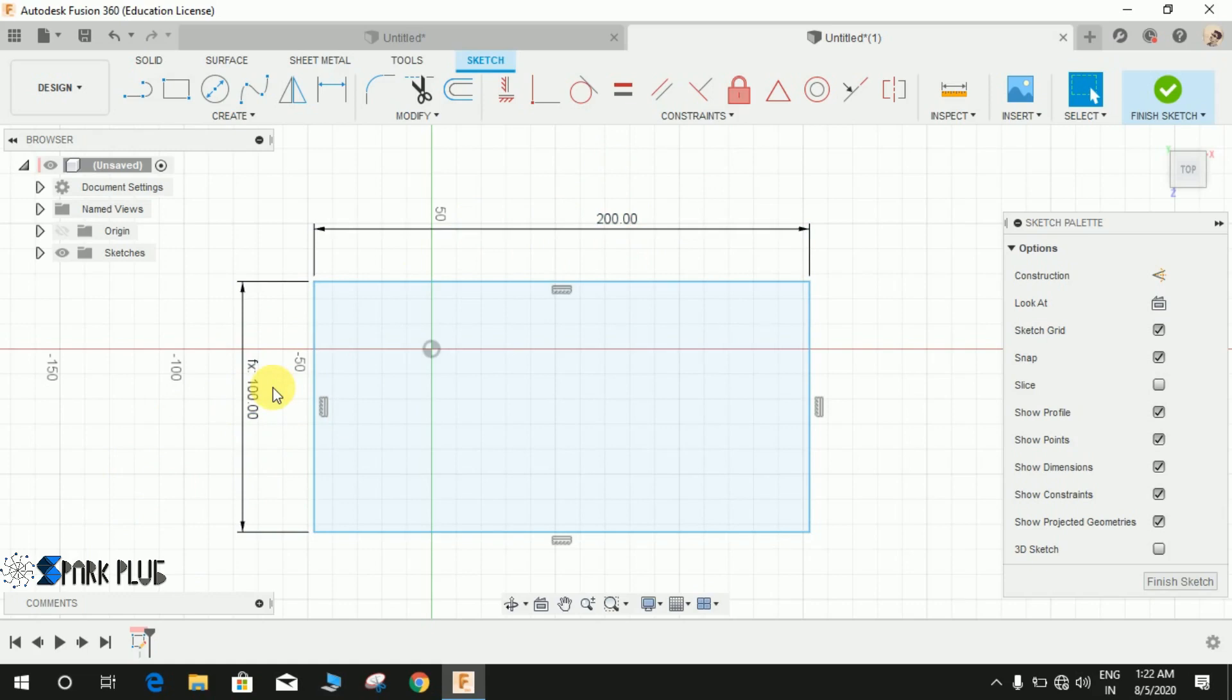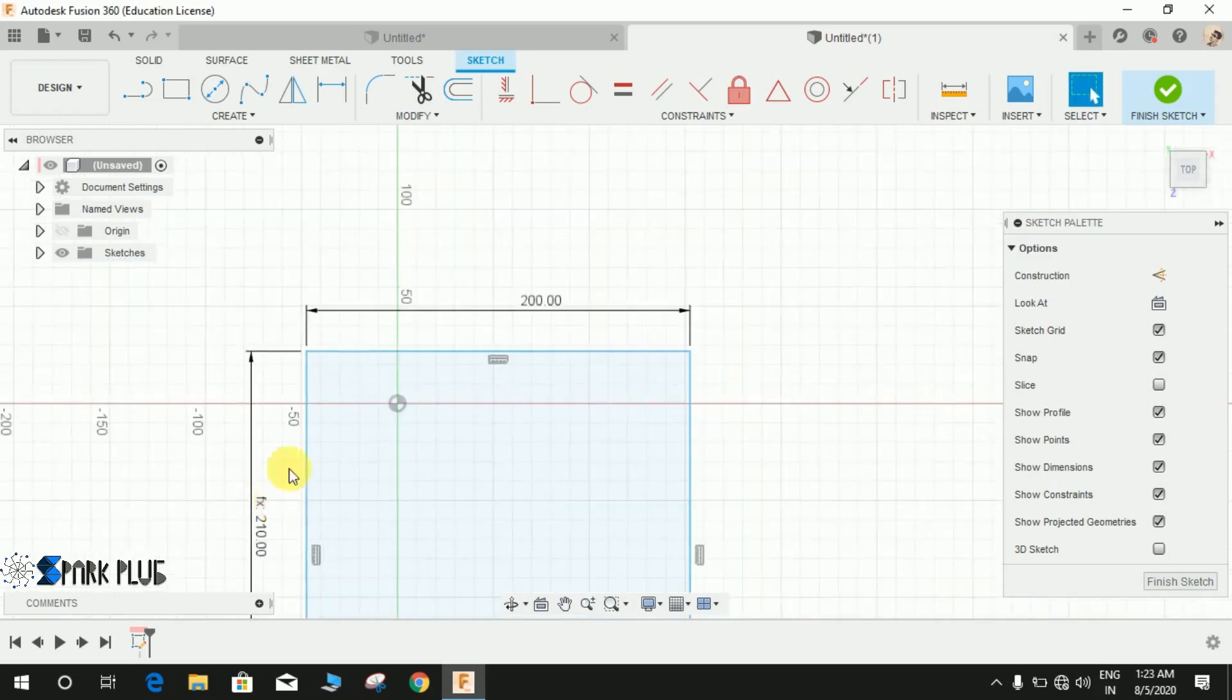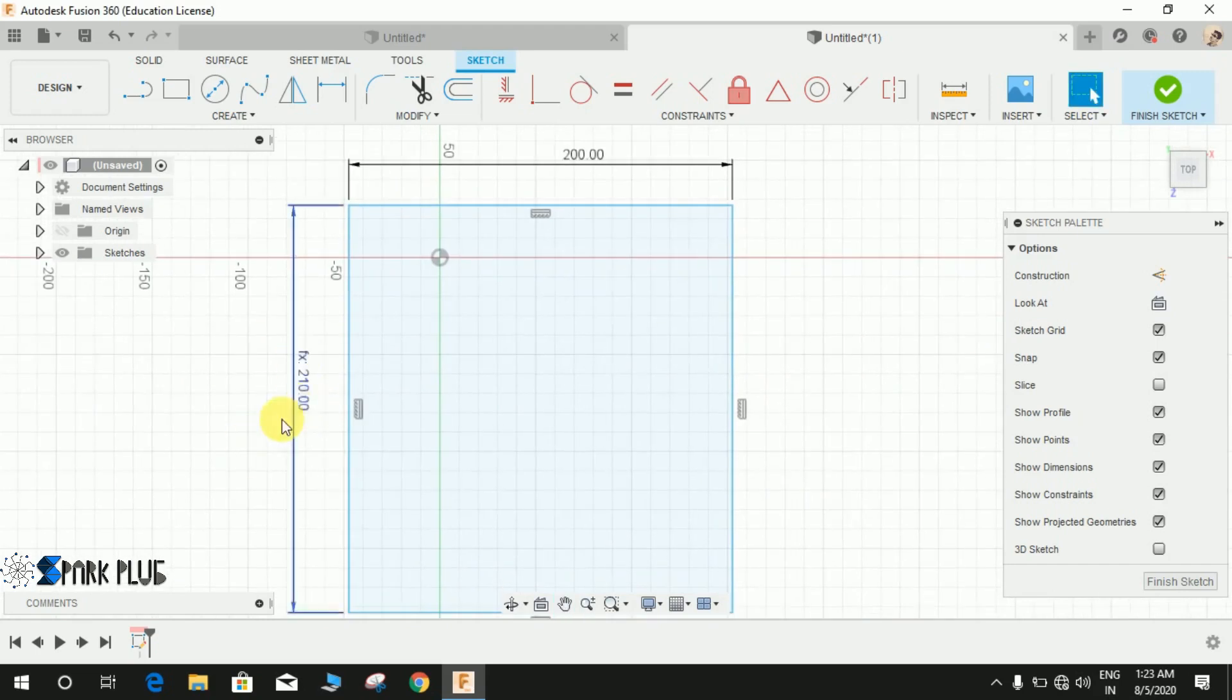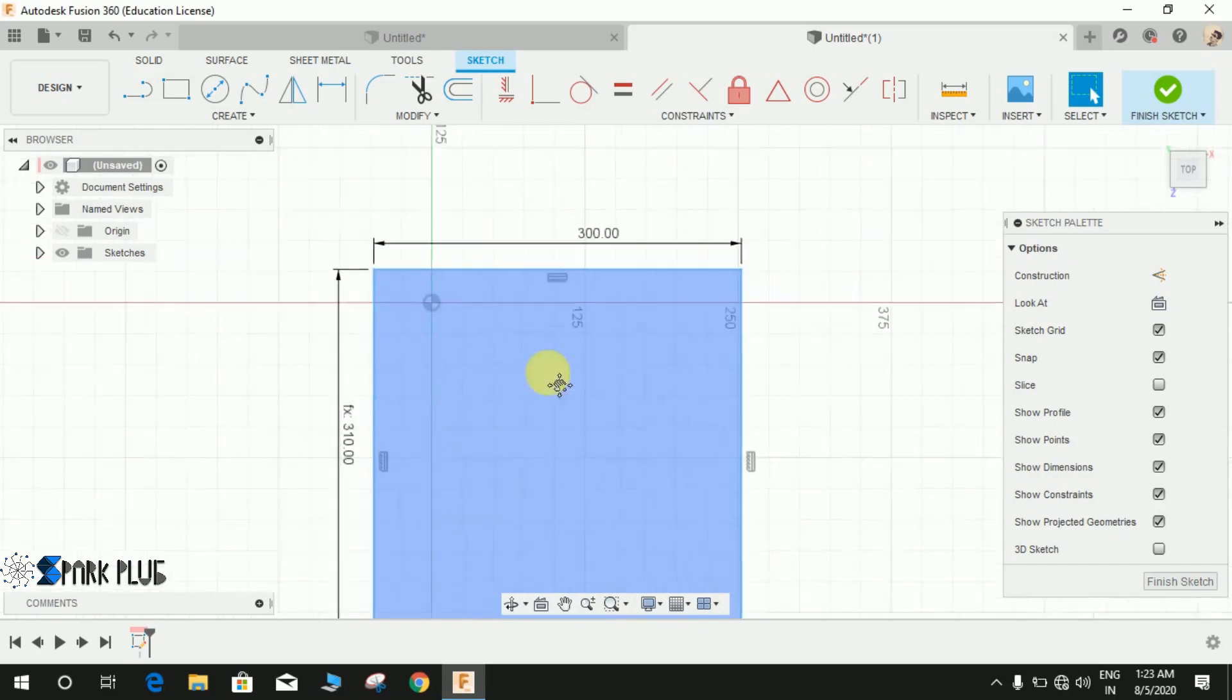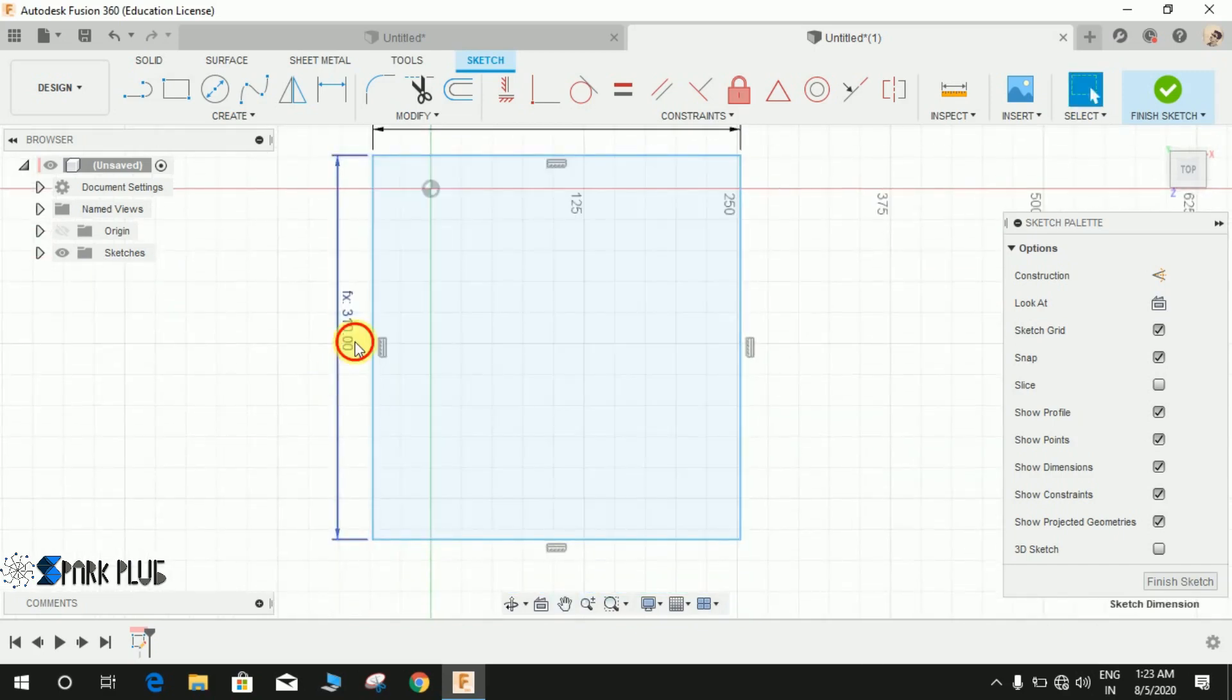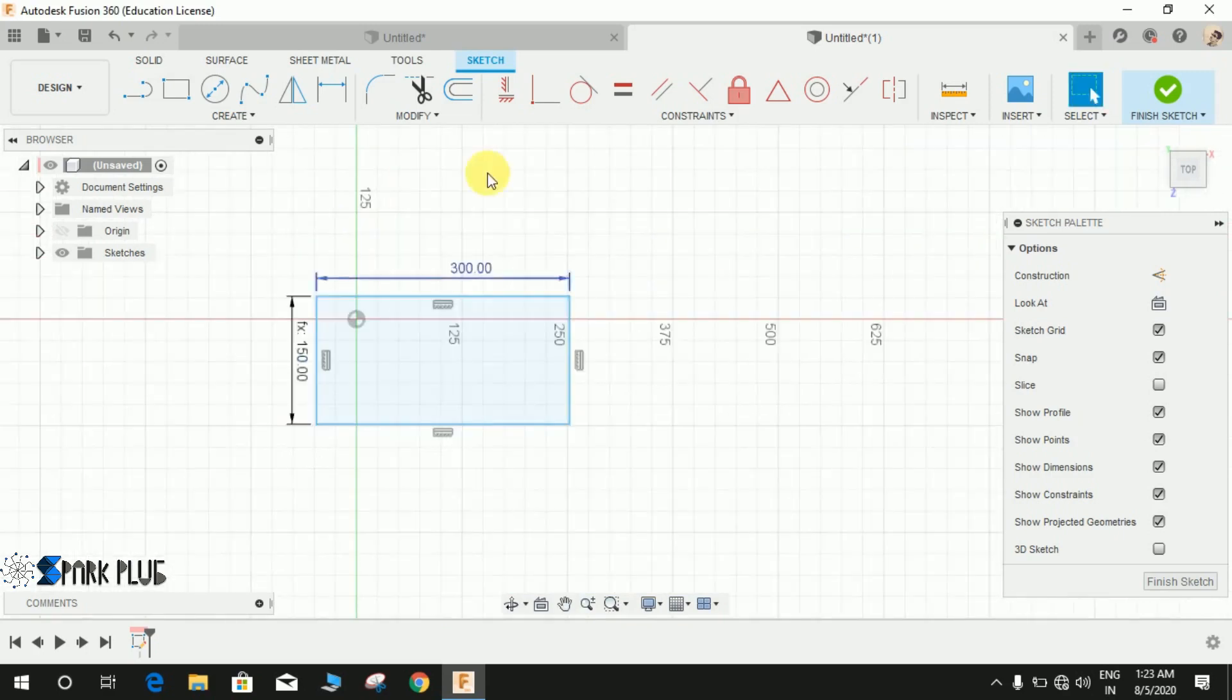You can choose any parametric formulas: division, multiplication, addition, anything you want. Suppose that A plus 10, so this will automatically be 210. Suppose that I make it 300, this will automatically be 310.